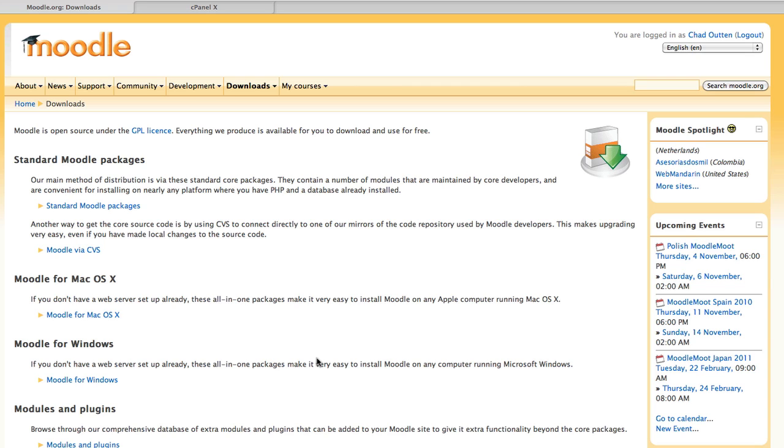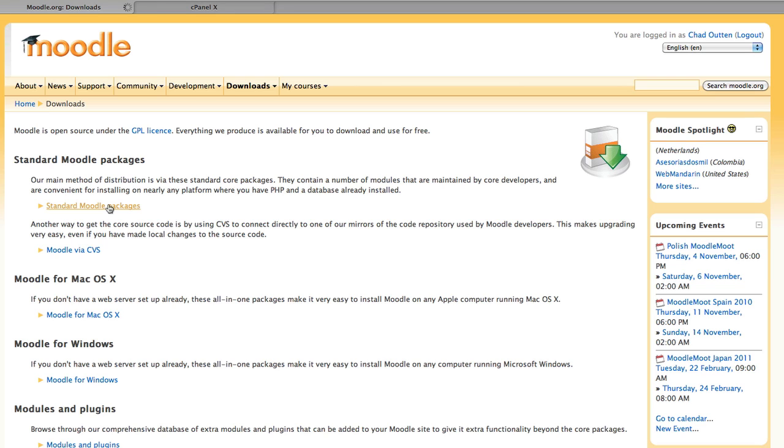We're going to presume that you've got a web domain that's already been configured for the web and you've got Apache, MySQL, PHP all set up, good to go. We're going to come into Moodle.org in the downloads area and go to standard Moodle packages.